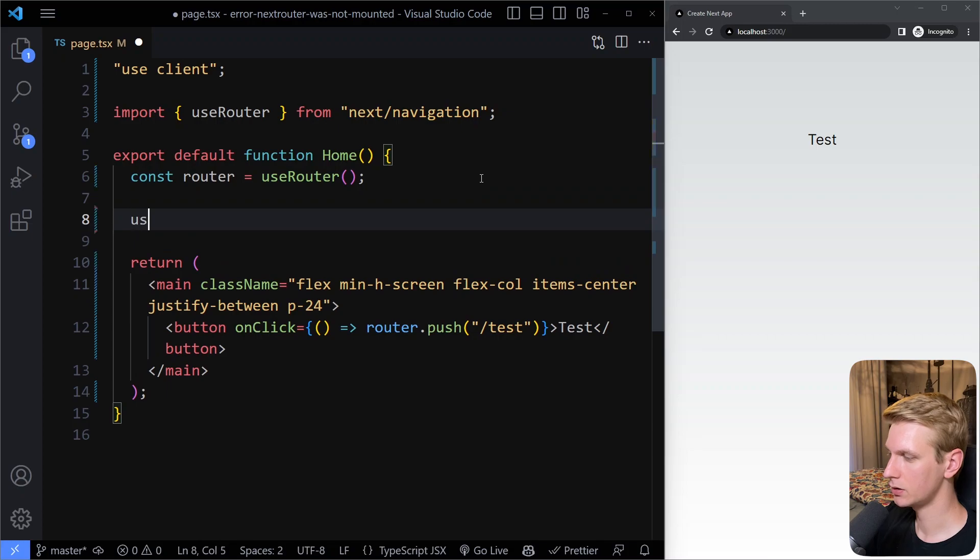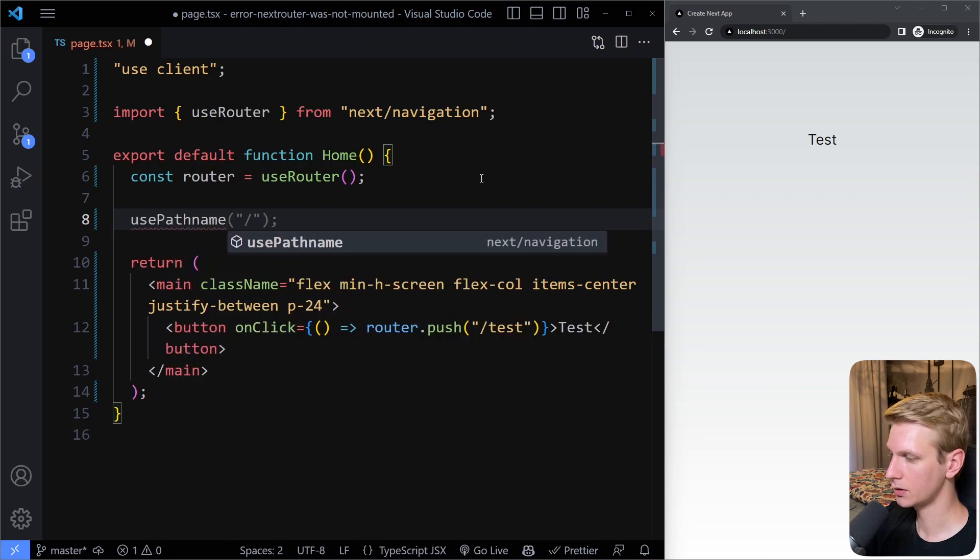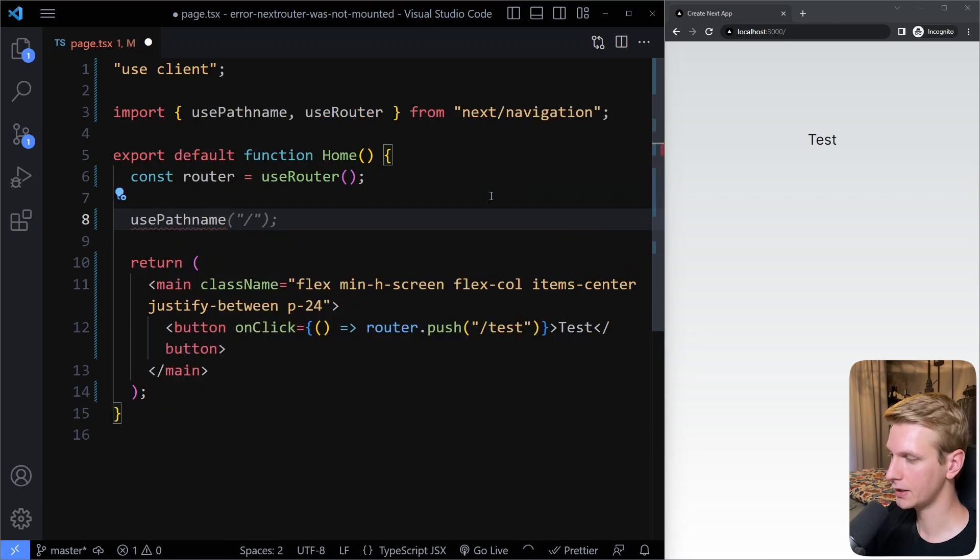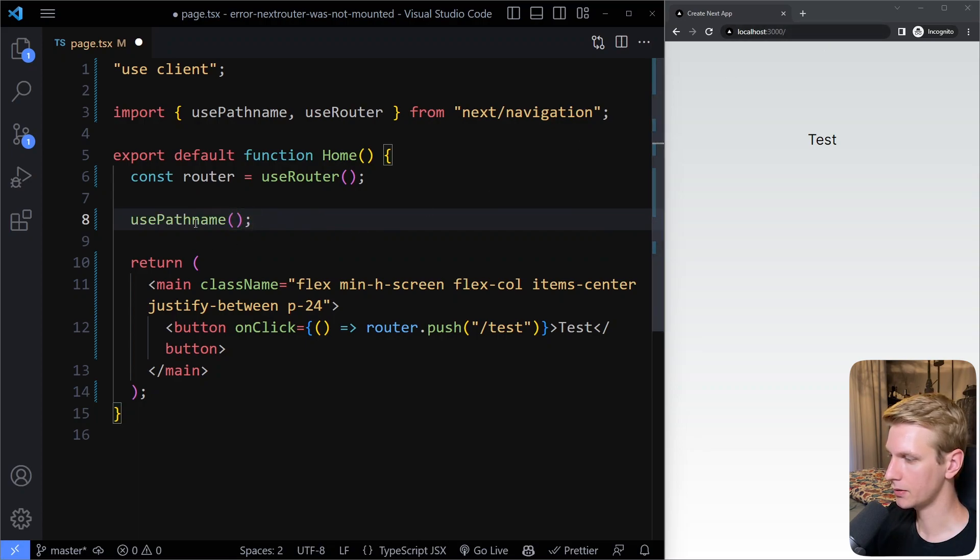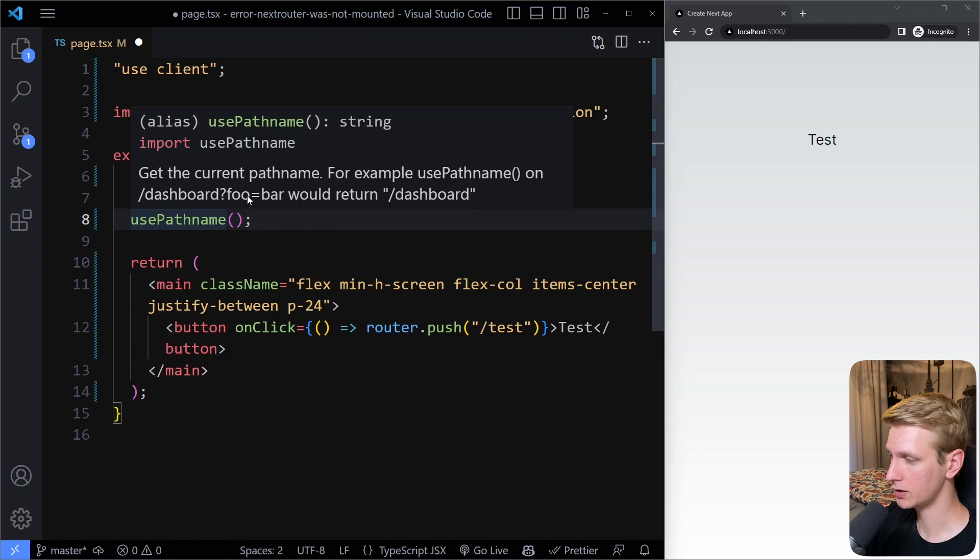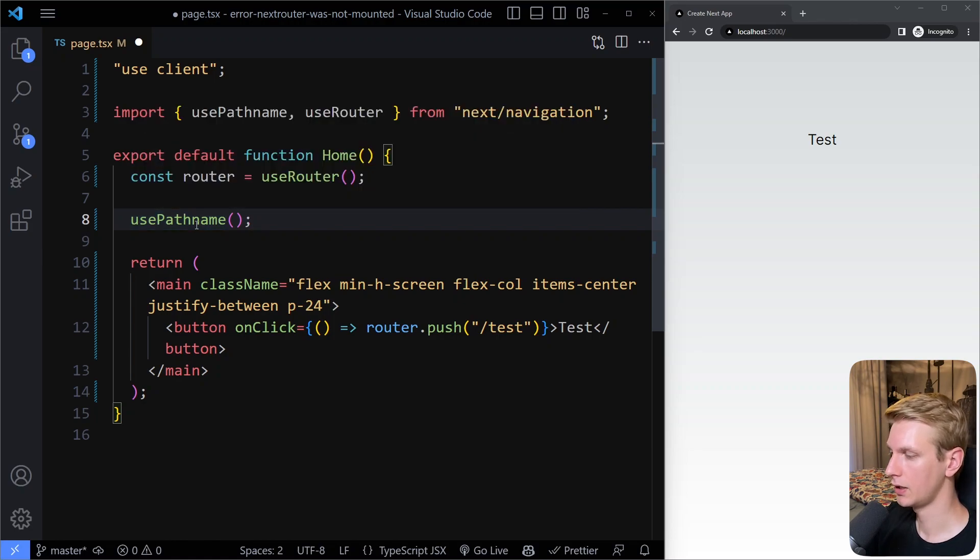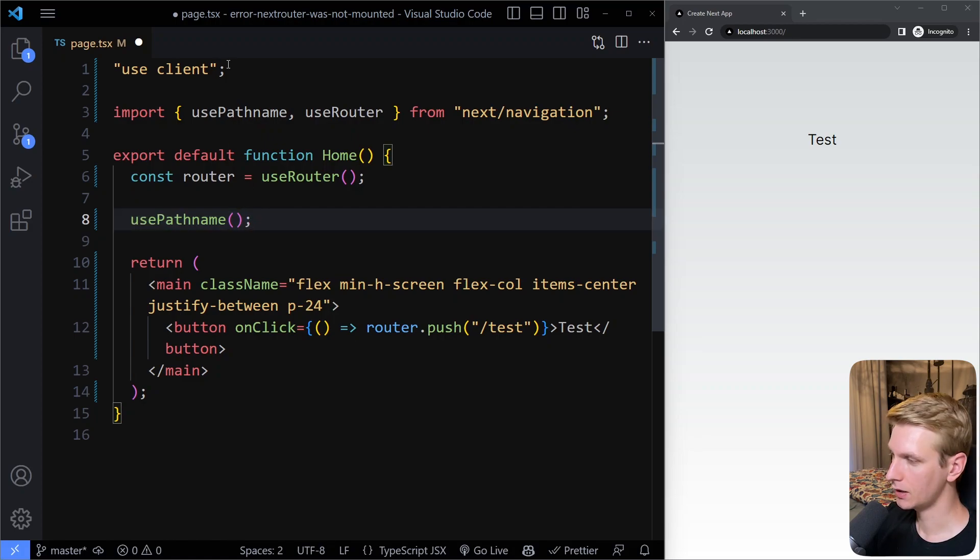You can now use usePathname. This is a hook also imported from next navigation. Then you can get the path name here. If you hover it, they show an example. Forward slash dashboard - if you use path name you get forward slash dashboard. That's how you can get the path name now, and that's only on client components.